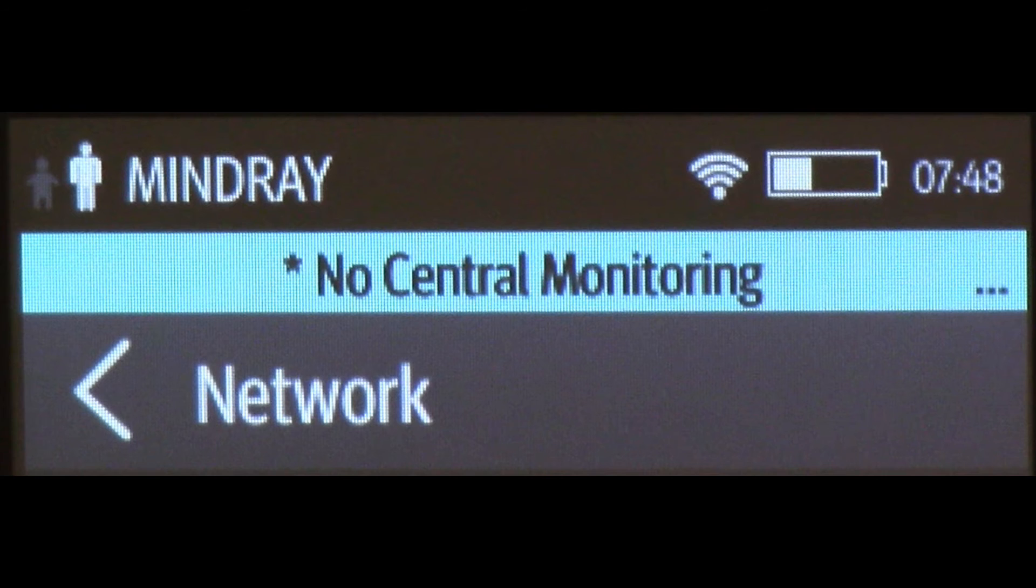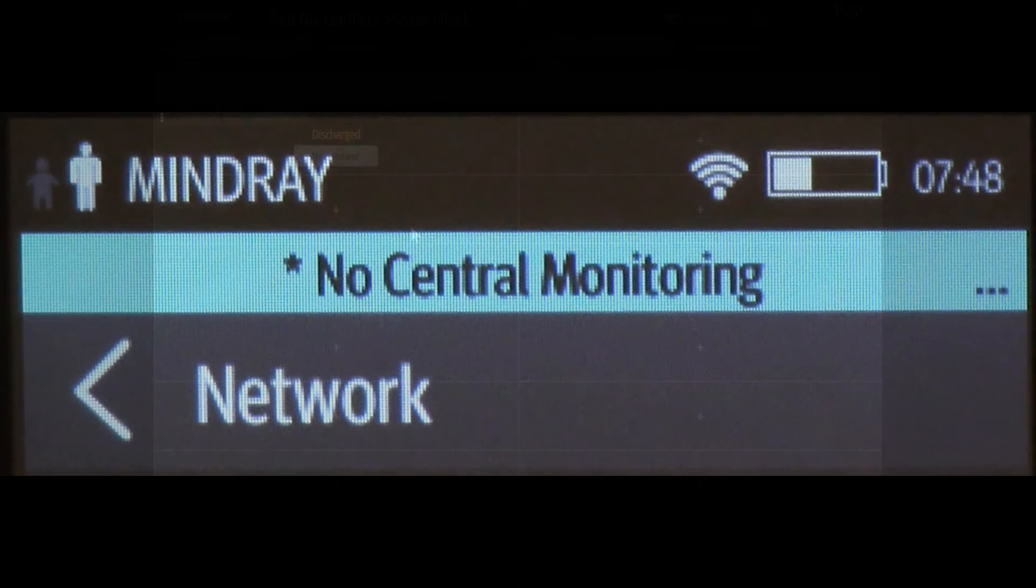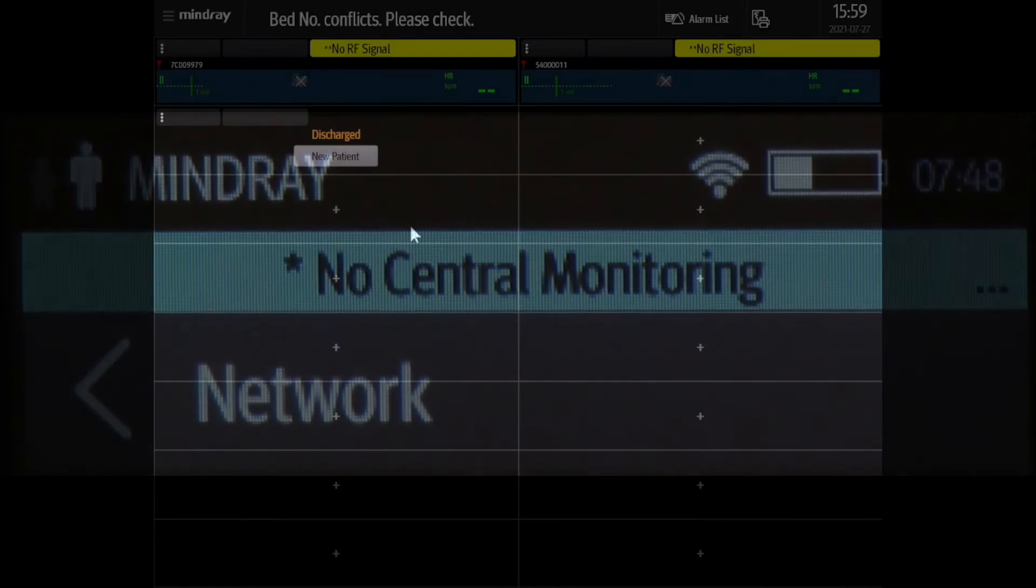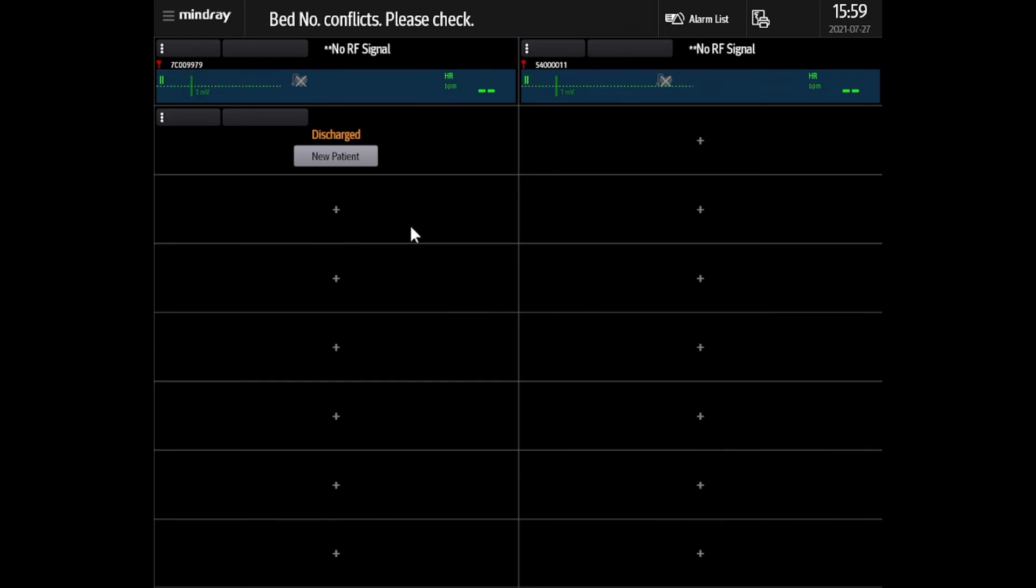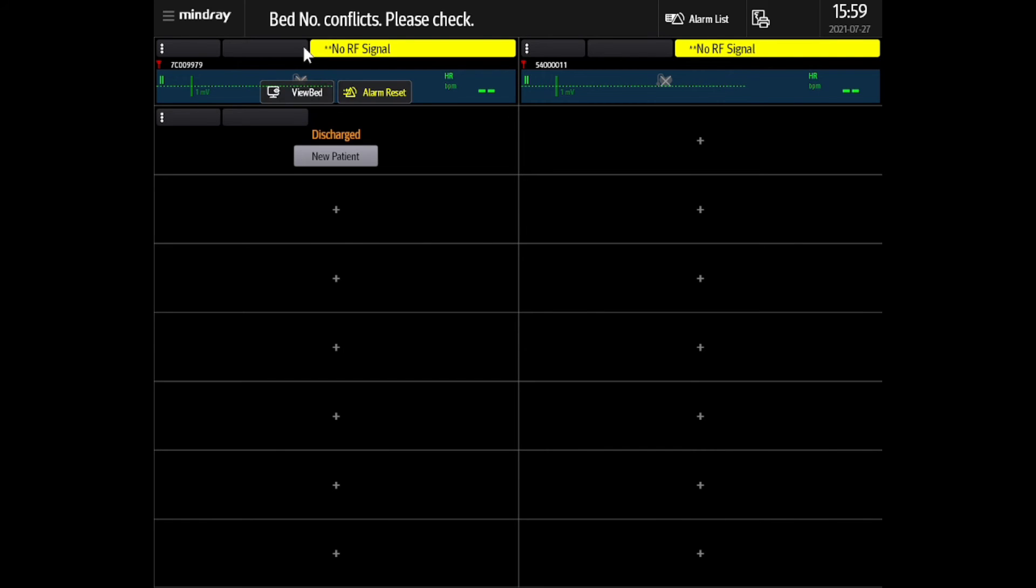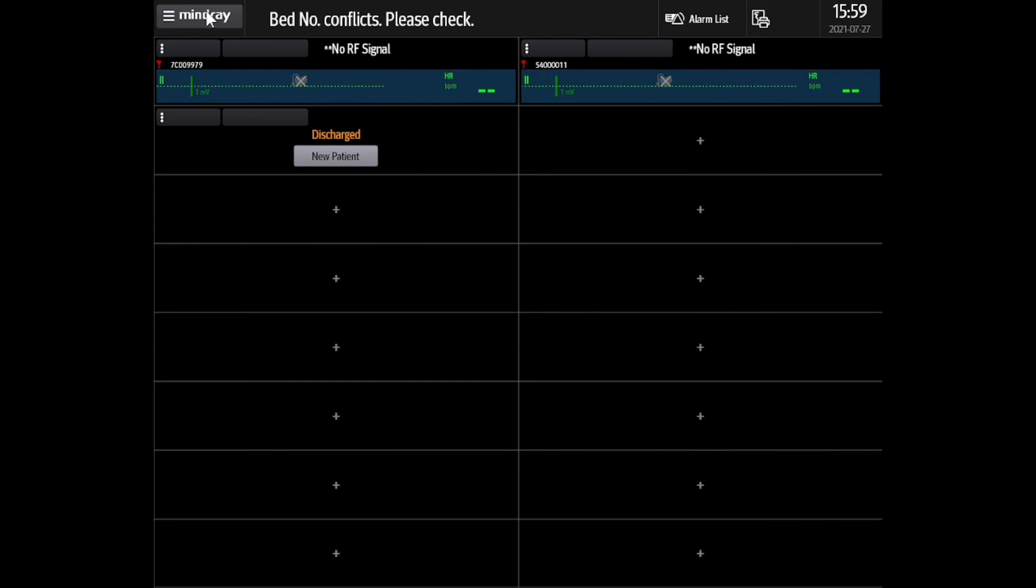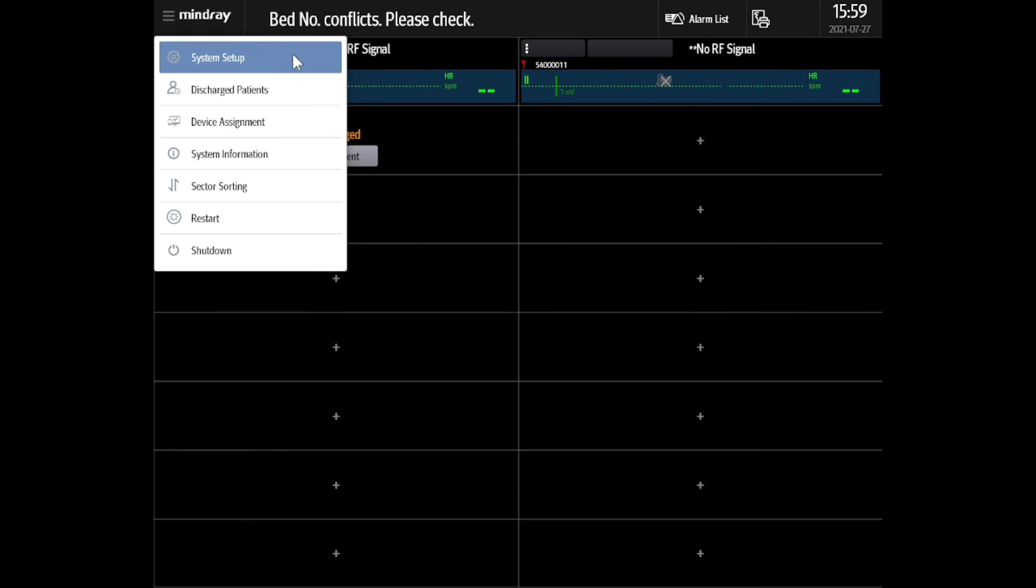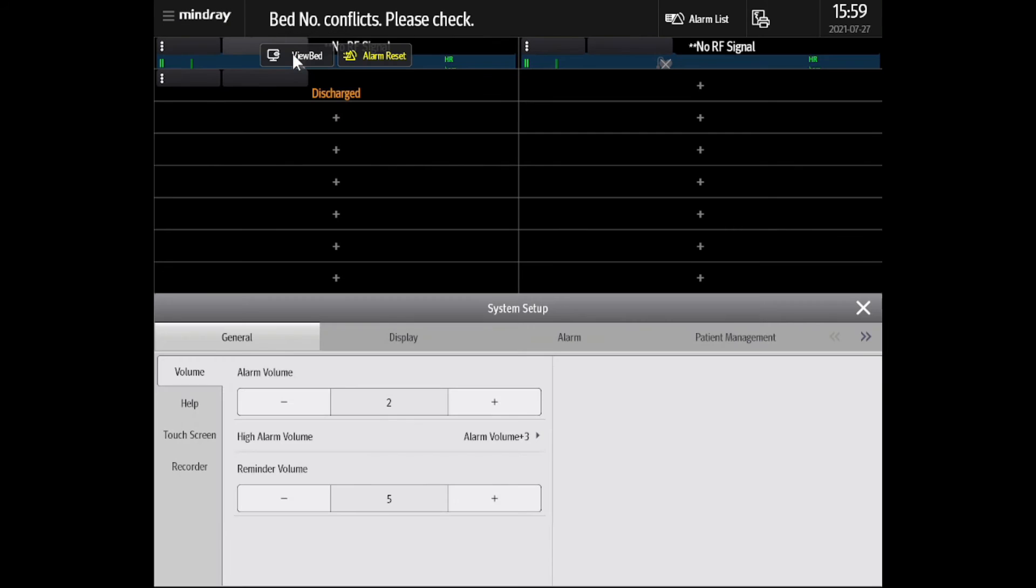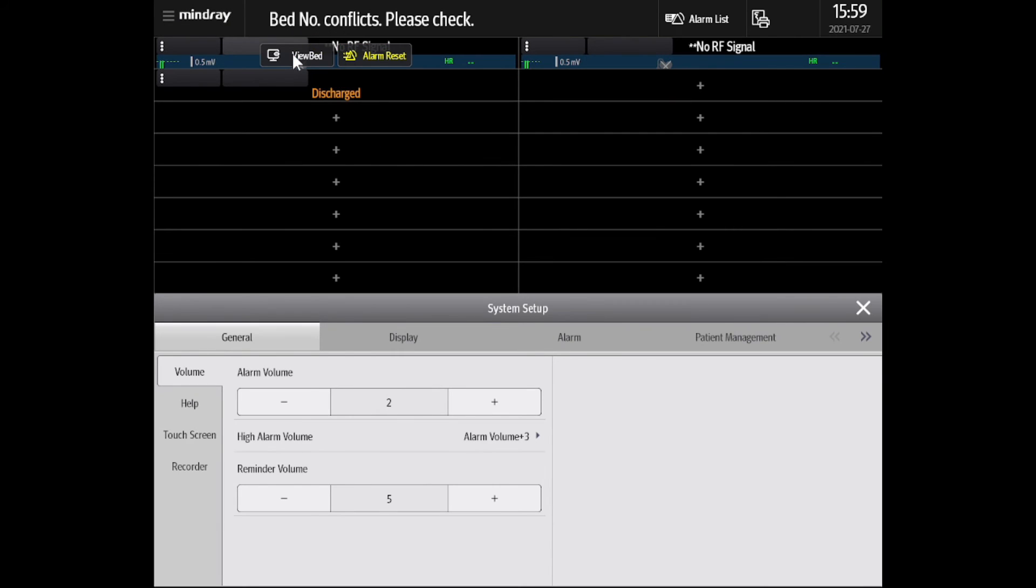Once you've confirmed all network settings and have a good Wi-Fi signal, we will now admit the new TM80. The following will take place in Benevision's graphic user interface. In Benevision, select the Mindray dropdown menu located in the top left corner of the screen. Select System Setup and use the arrows to navigate and find the Device Management tab.